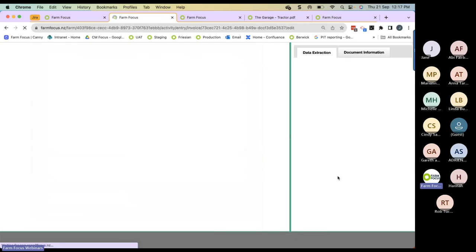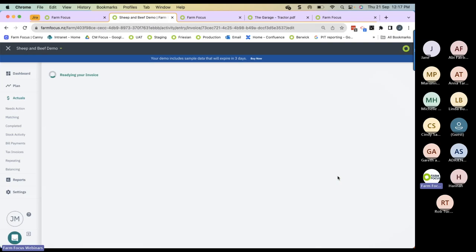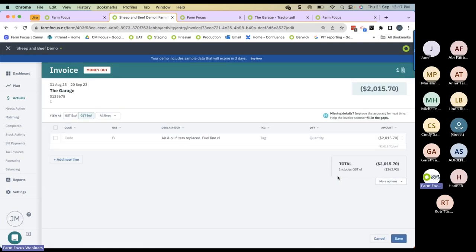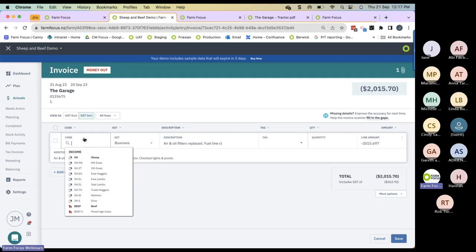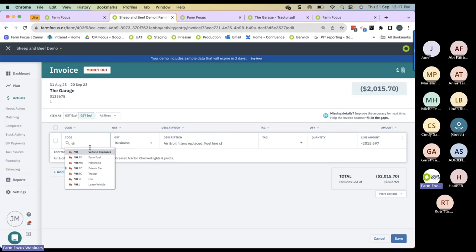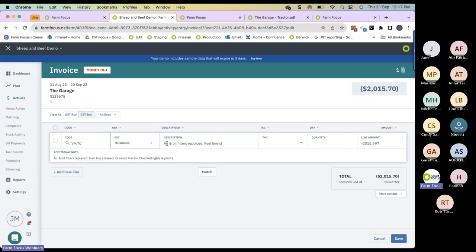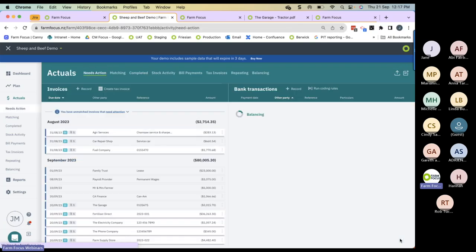It takes me back to Farm Focus where I can code this invoice. This was a tractor service, so I go vehicle, tractor. That's come straight through from Invoice Scanner so I don't want to change that, and then I save. A few tips on using Invoice Scanner: Extractor uses artificial intelligence and is learning from all users, then funnels the learning down to how you like it. It takes a little bit of time to train and learn to read the invoices as you want.